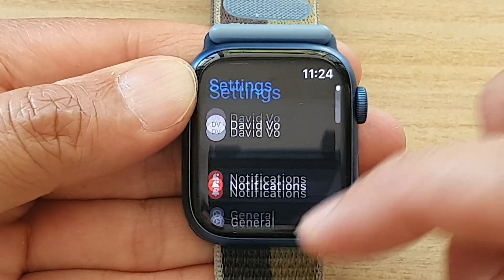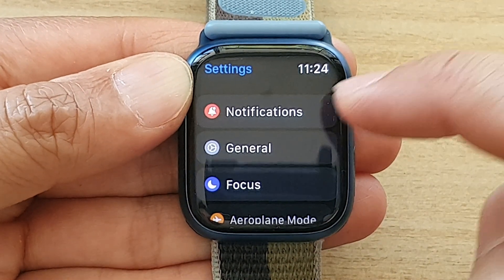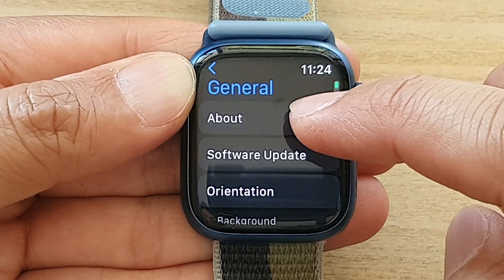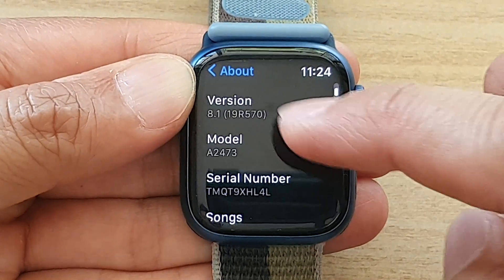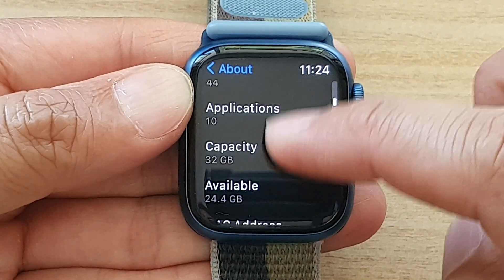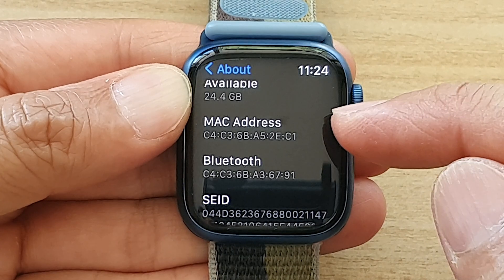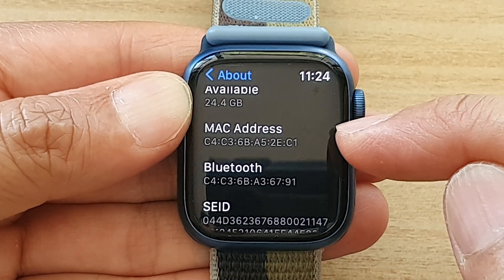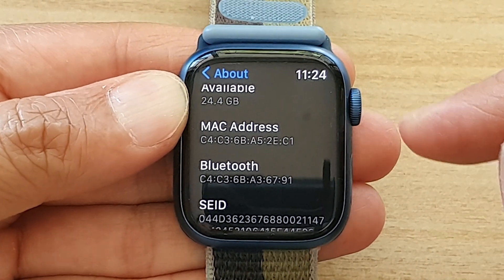And in settings, go down and tap on General, then tap on About. Next, scroll down, and in here you will be able to find the MAC address for your Apple Watch 7.